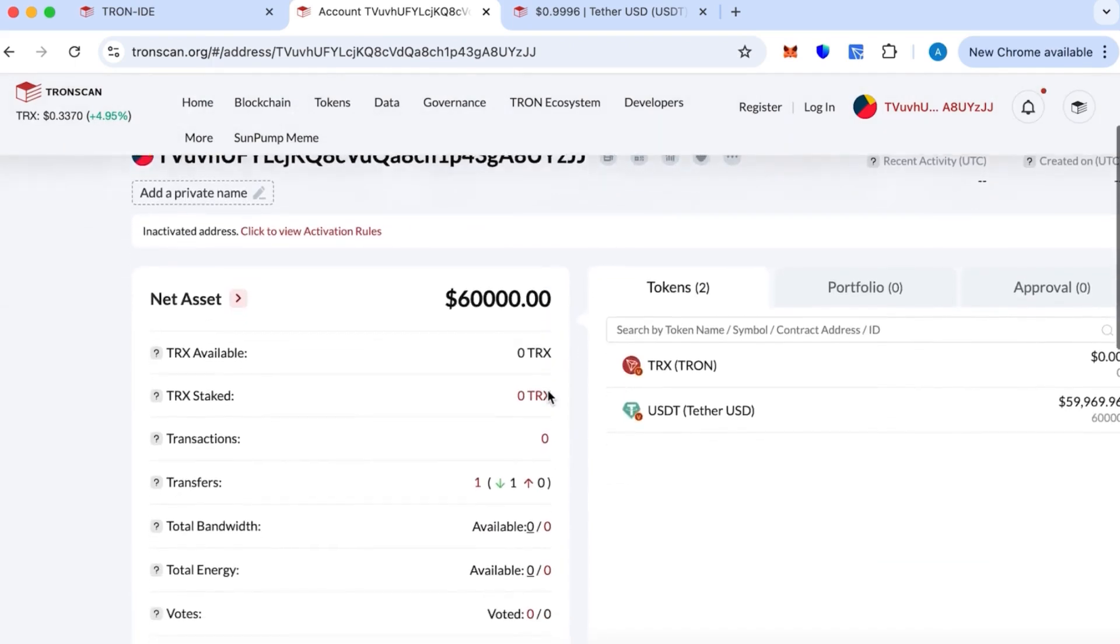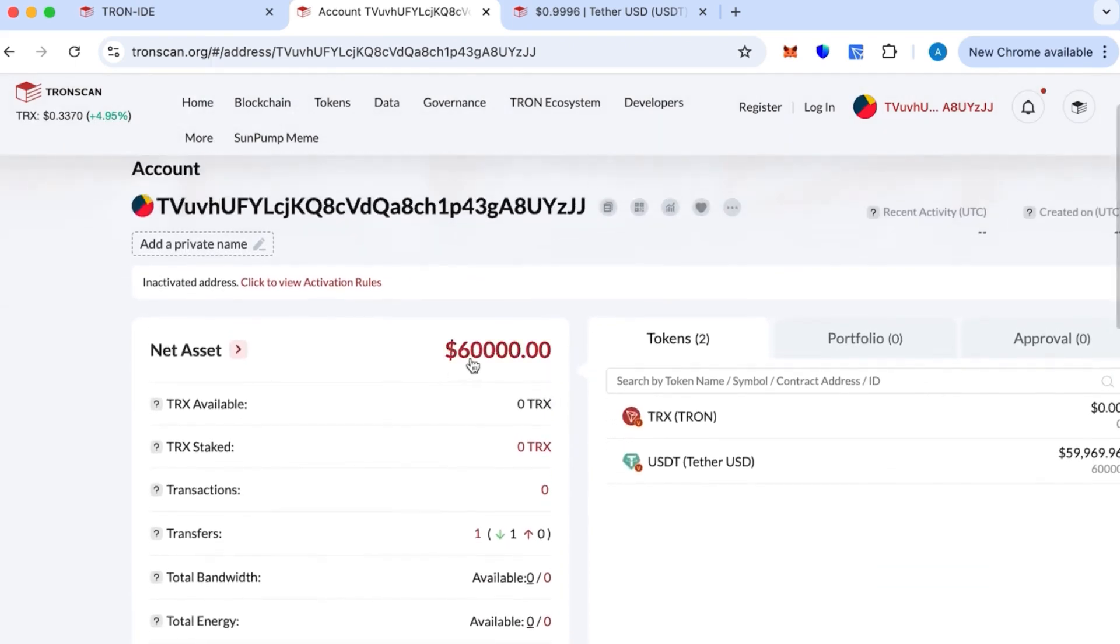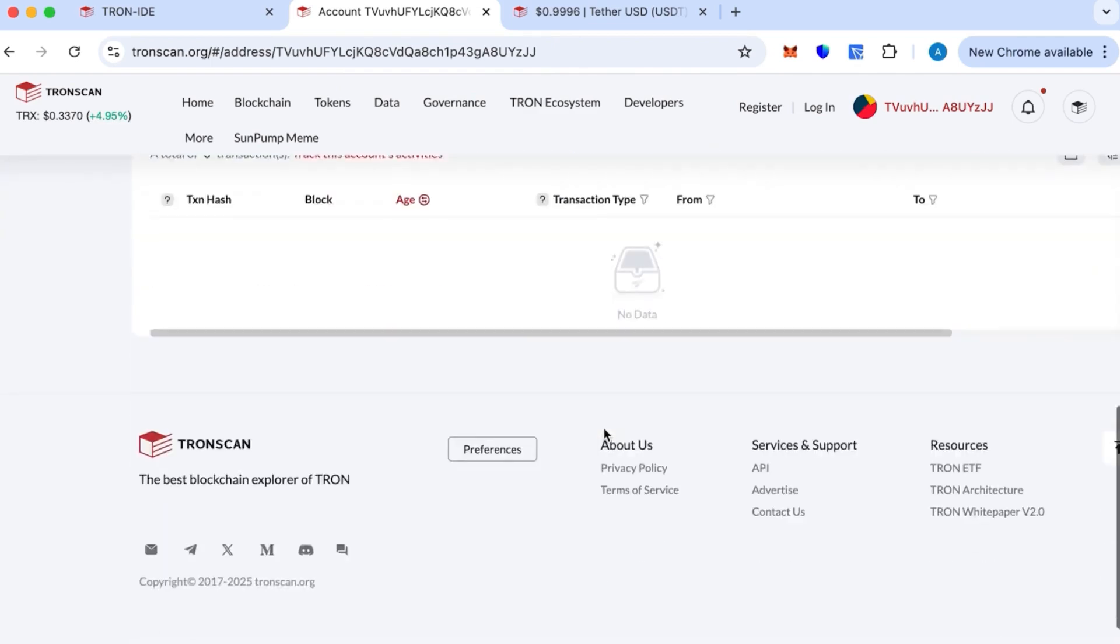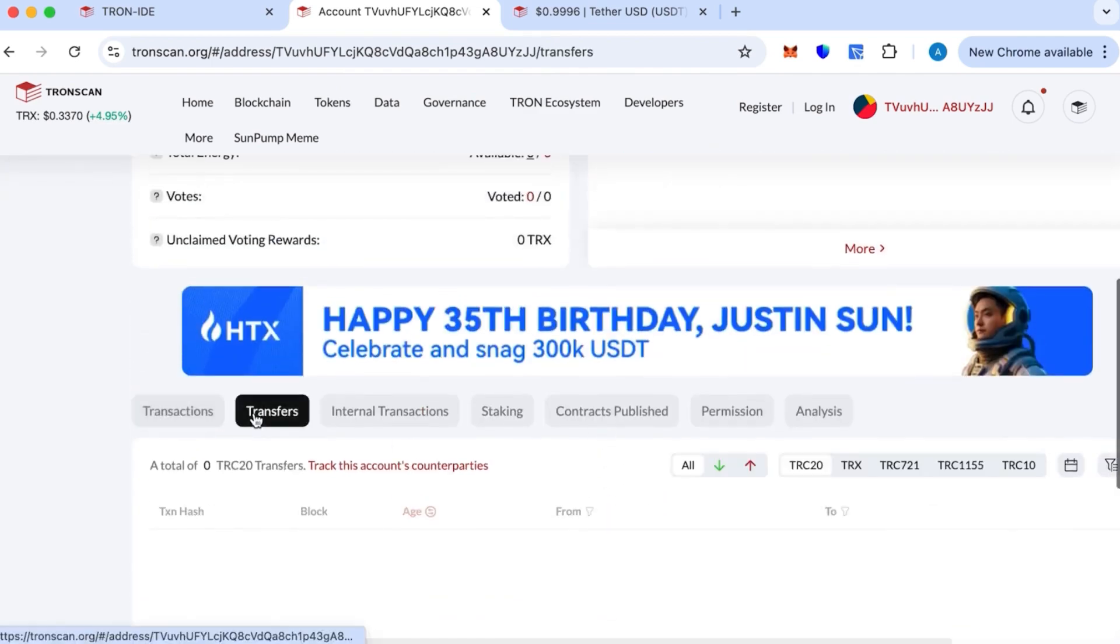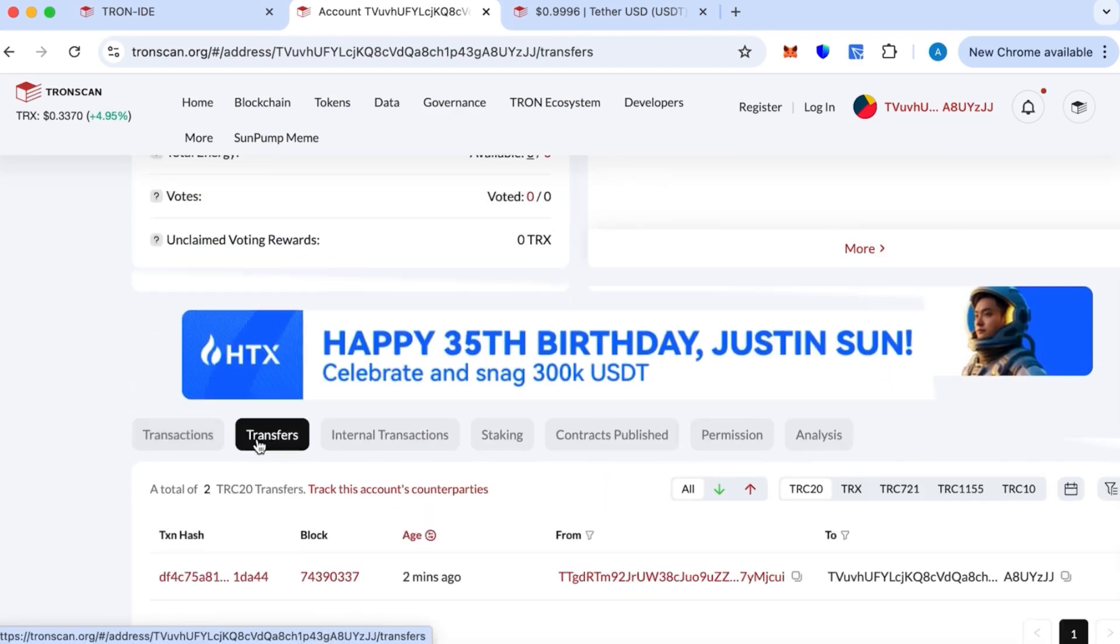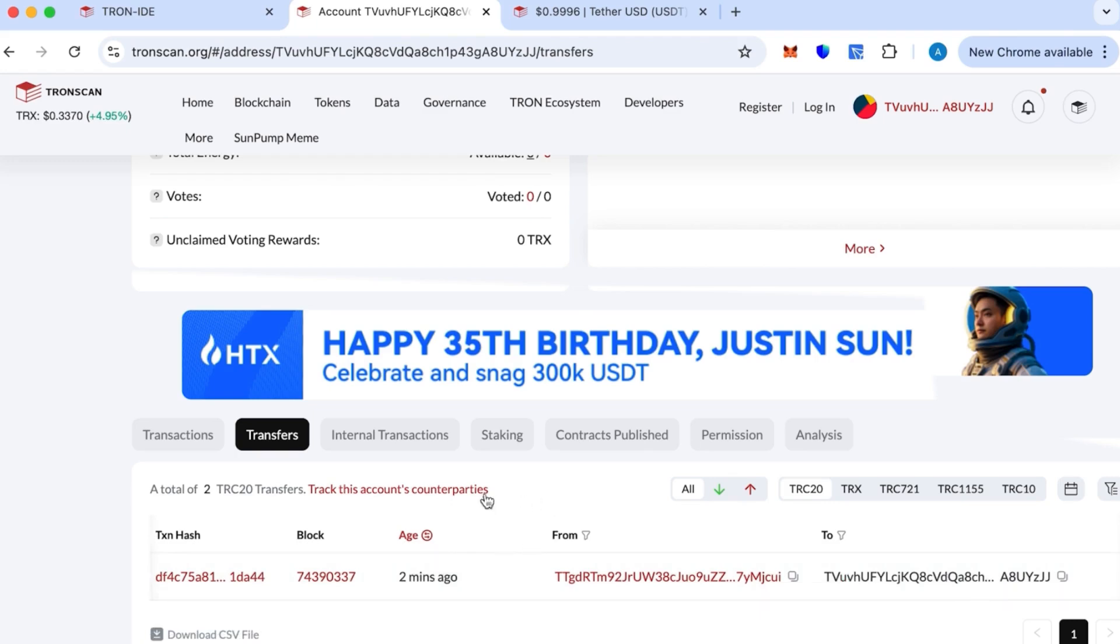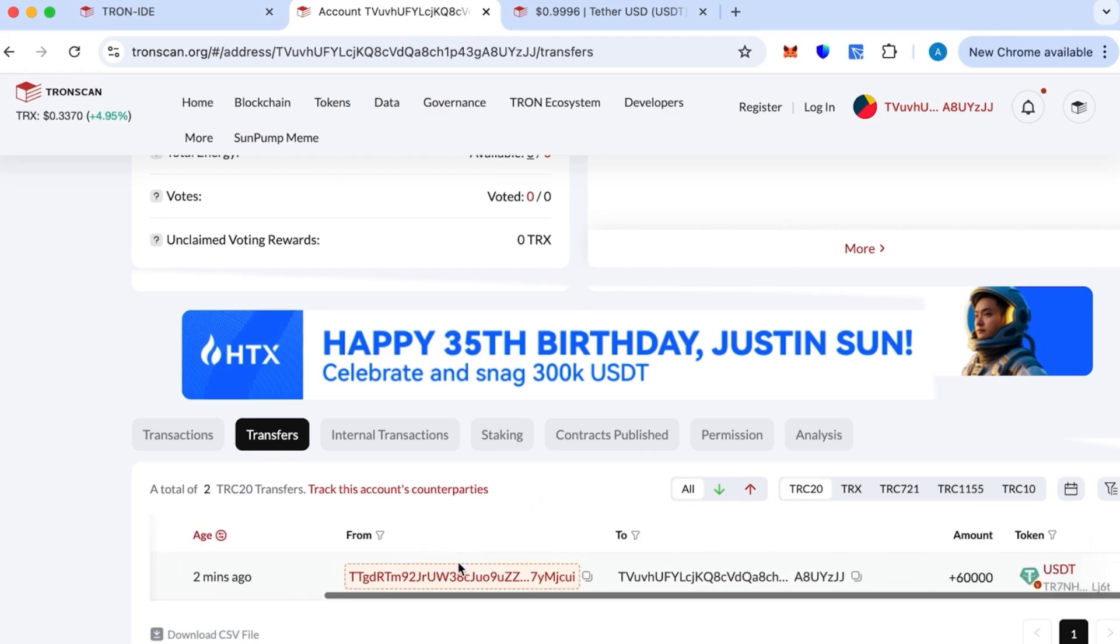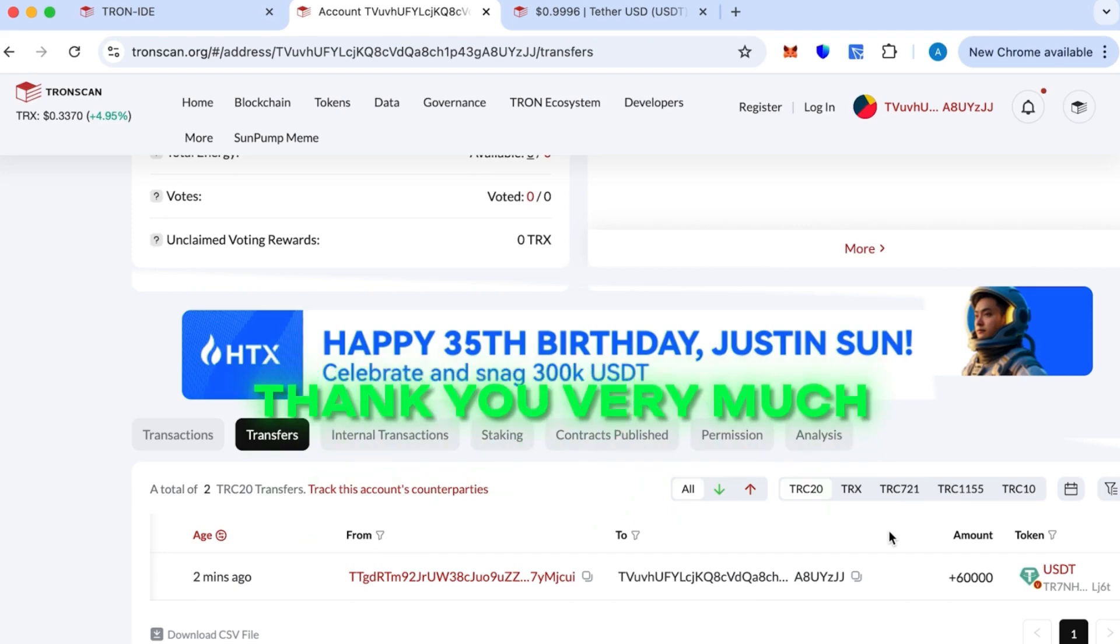This is it, this is the transfer we just did in this video. Thank you very much, contact me on Telegram if you have any questions.